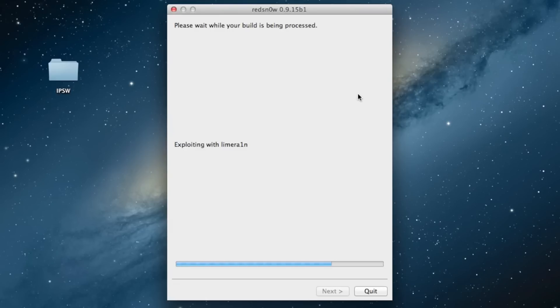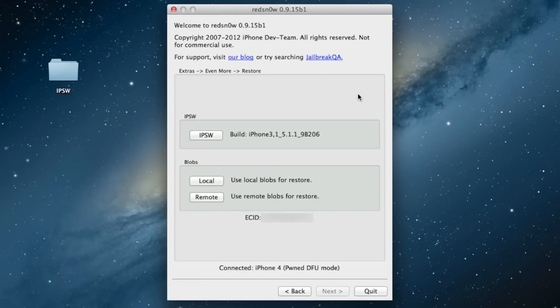Alright, it's going to do its work here, and then you should see where it recognizes the build. Now you can select your IPSW or, I'm sorry, your SHSH blobs.